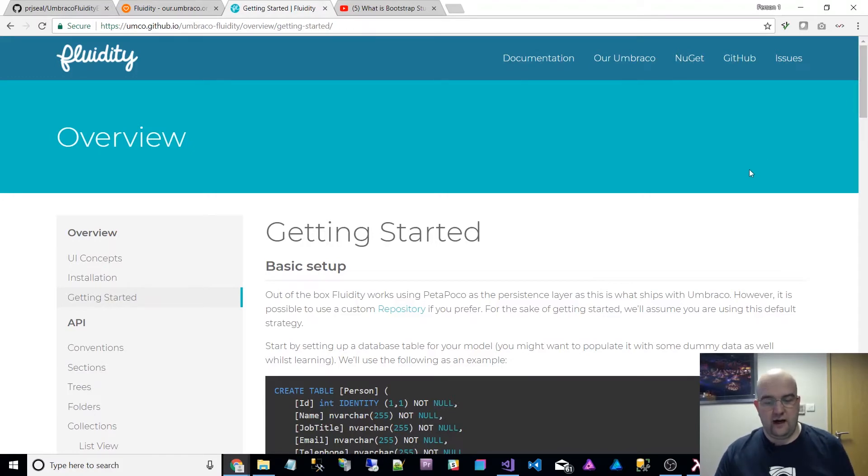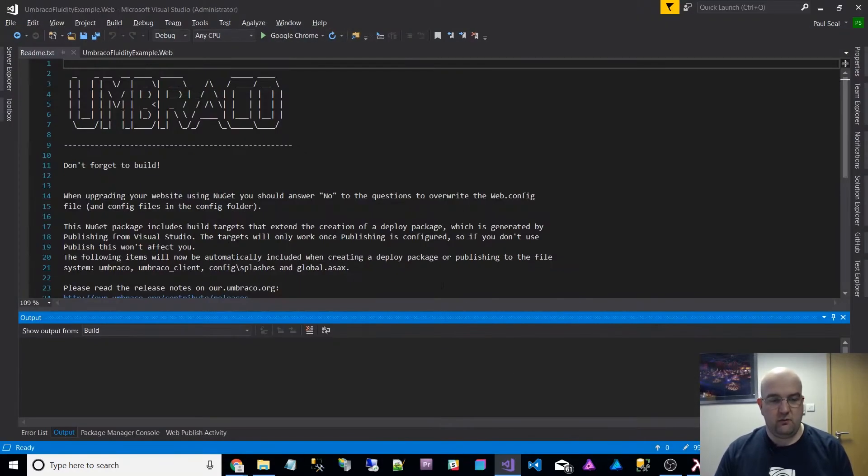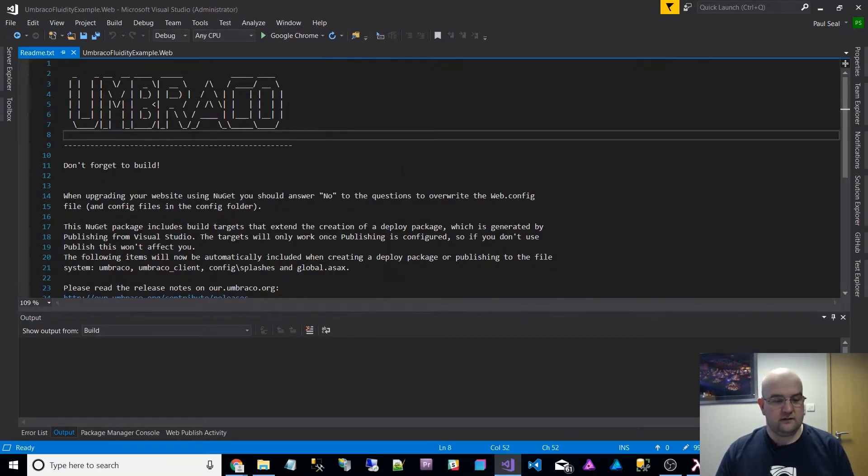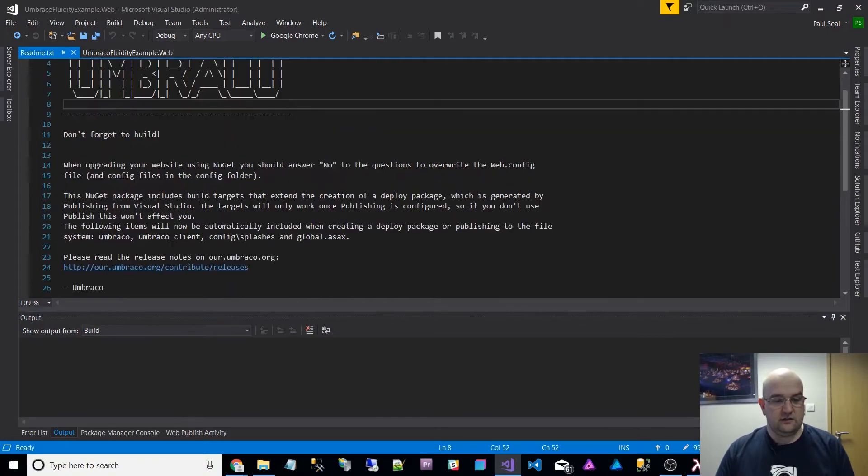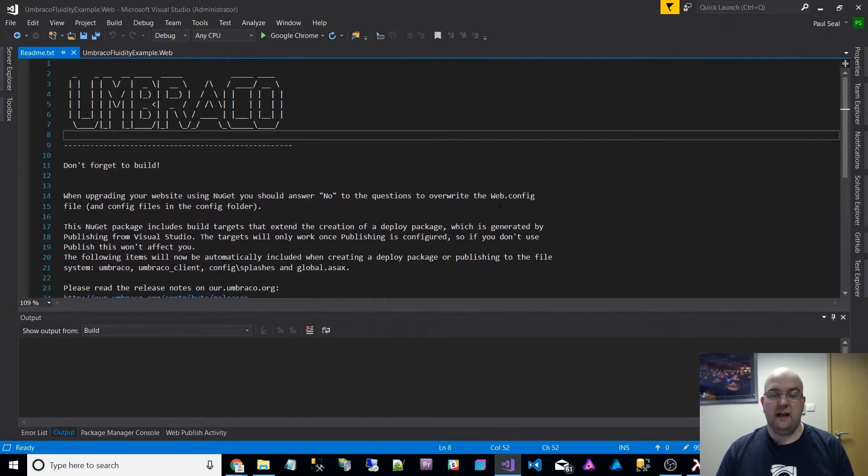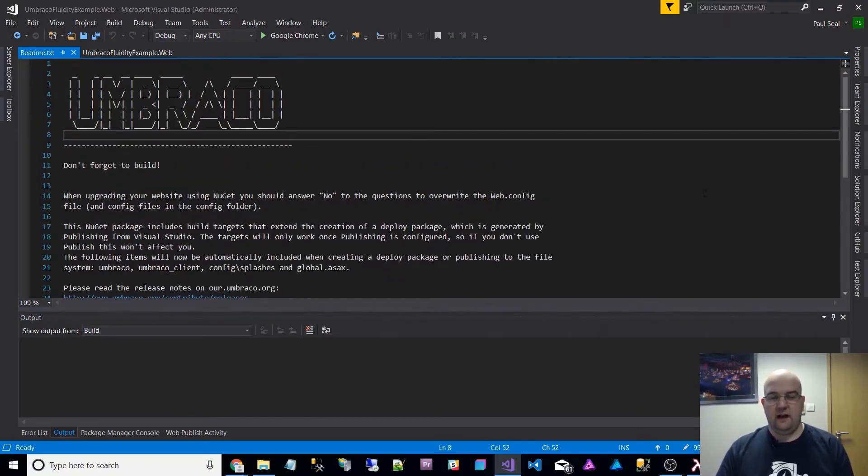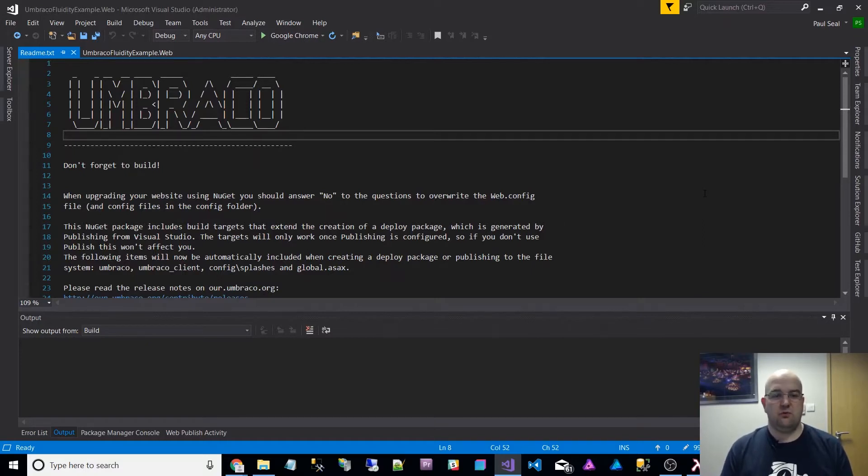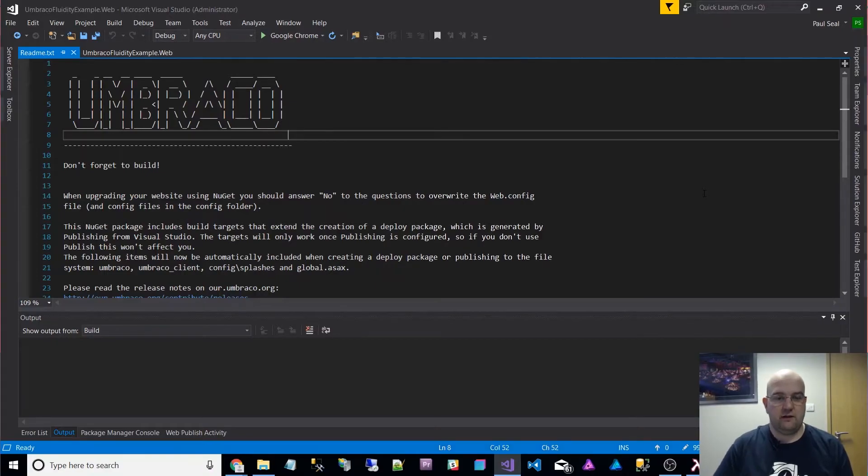I've set up an Umbraco instance version 10, the latest one basically, 7.10.3. I've installed it using SQL Compact, so basically I just did the very bare minimum, the default for it.